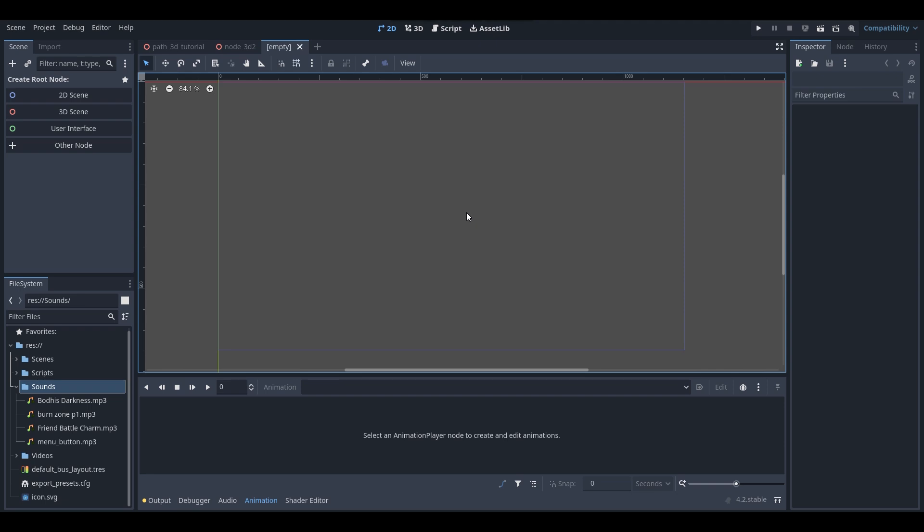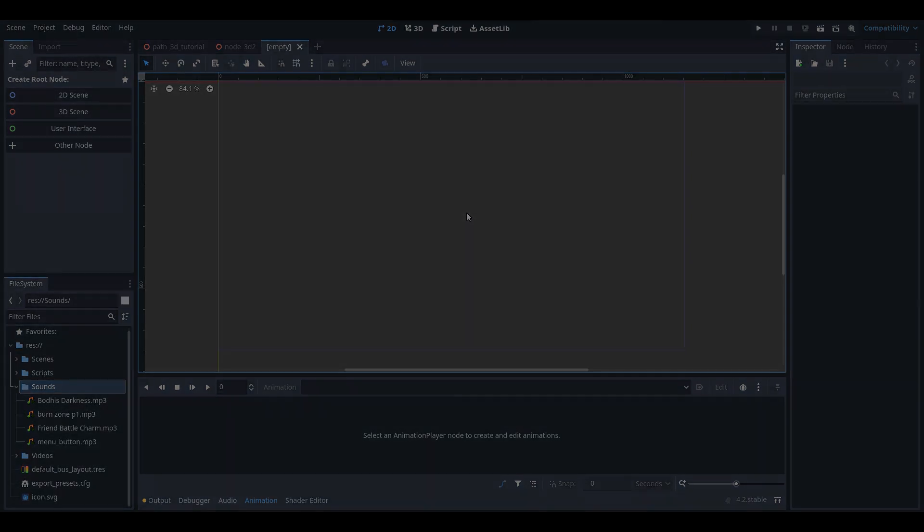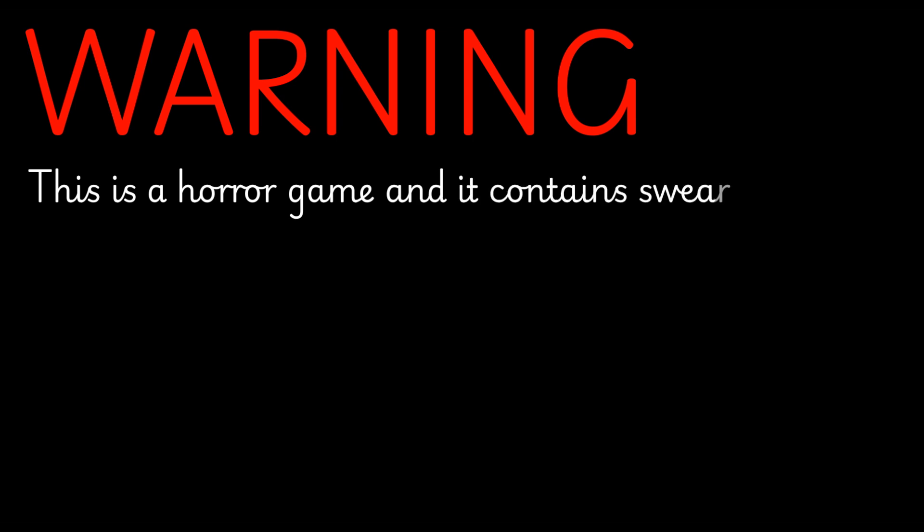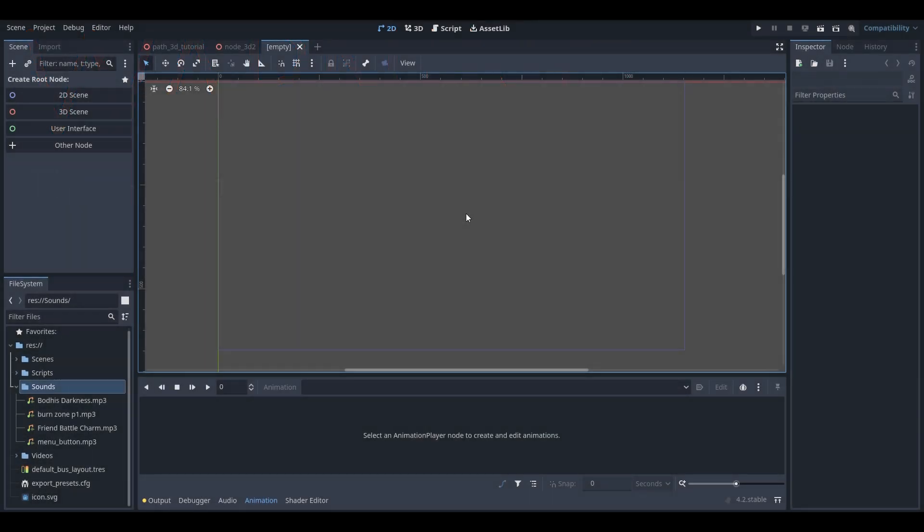You might be thinking to yourself, what is the typewriter effect? I'll show you an example from my most recent horror game called Cook Me Breakfast — which by the way is free on itch.io, link in the description. As you can see from the warning screen in that game, the text appears one character at a time, and this is what some people call the typewriter effect.